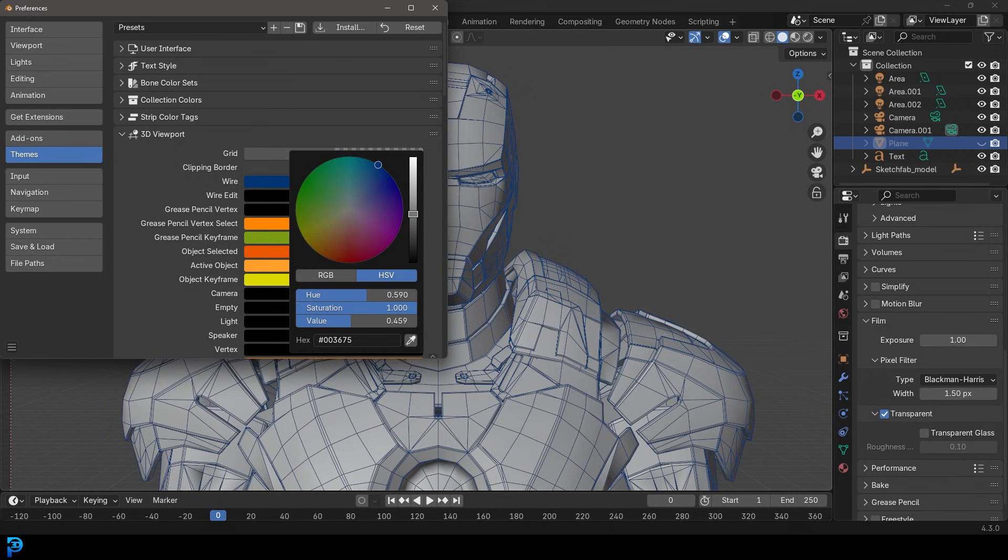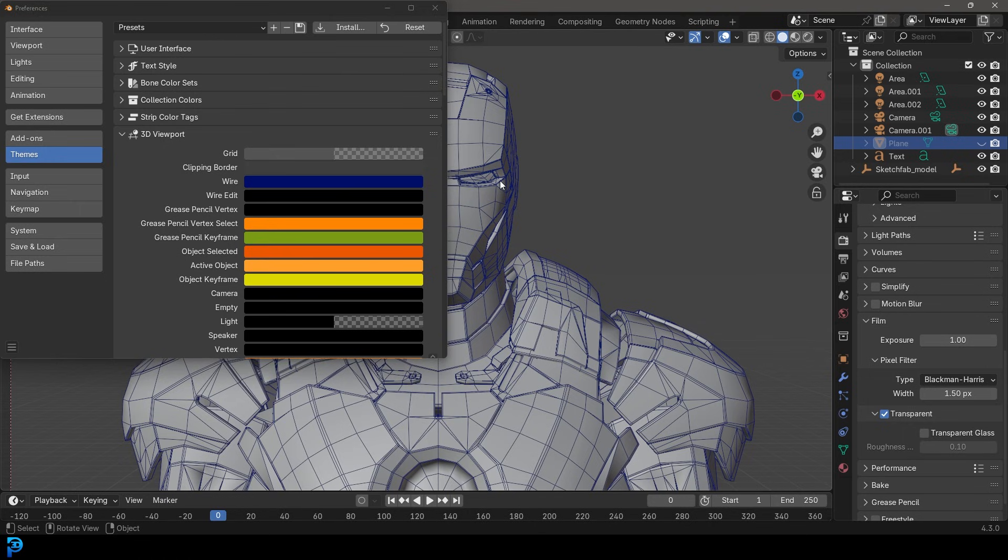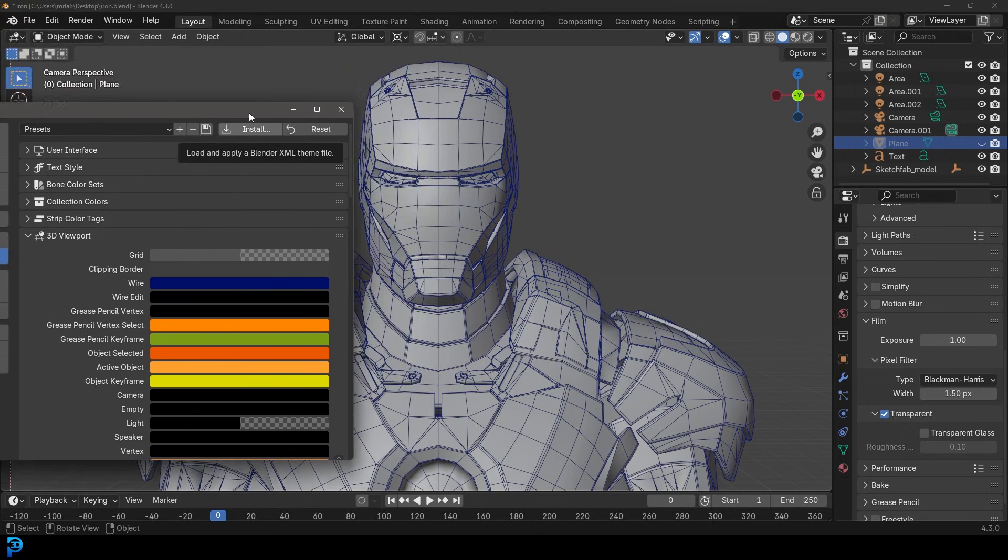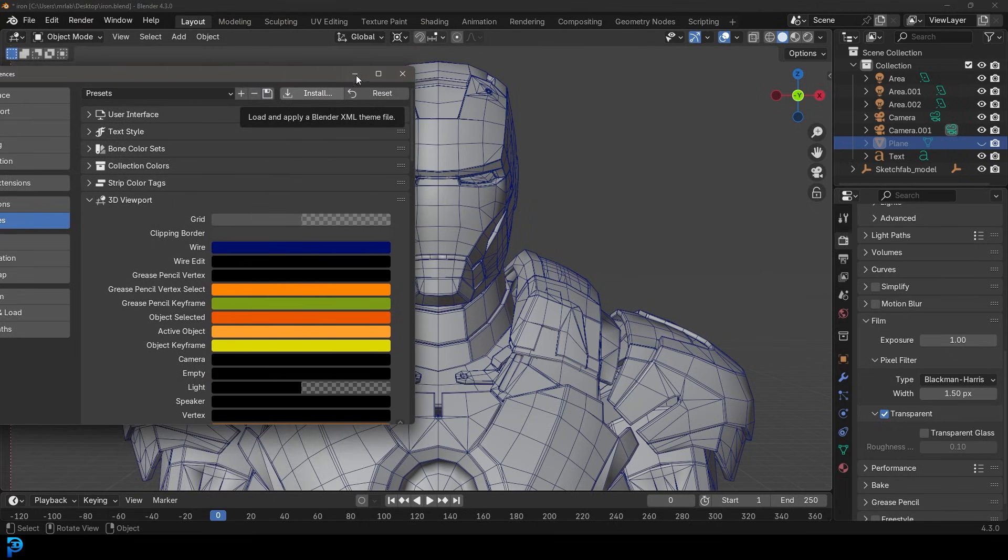So I might want to go with like a blue kind of color. Maybe just go with like a dark blue. That looks really cool. Like the old kind of 3ds max and Maya. I think it still is that color, but yeah, there you go. Now we've changed it to blue.